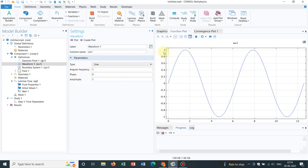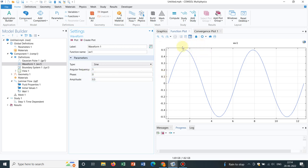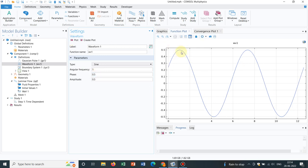Let me show you the Waveform function. You have options for angular frequency, amplitude, and phase — all very relevant to sine functions. If you plot it, you can see these options. If I change the amplitude from 1 to 0.5 and plot it, yes it has become 0.5. If you change the phase, the peak position will be shifted — if I make it 0.5 and plot it, you can see it has shifted somewhat.